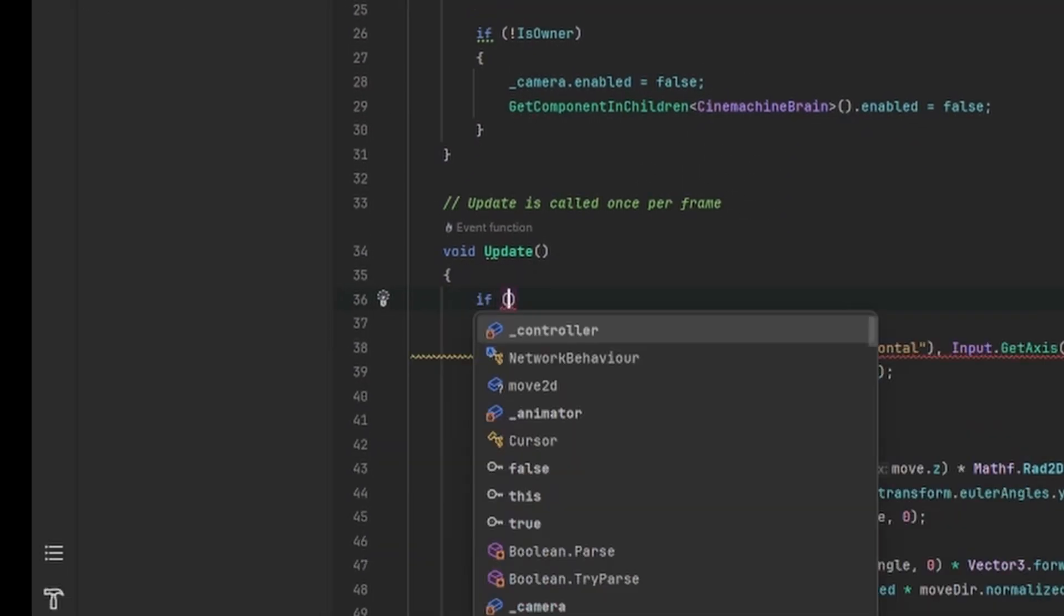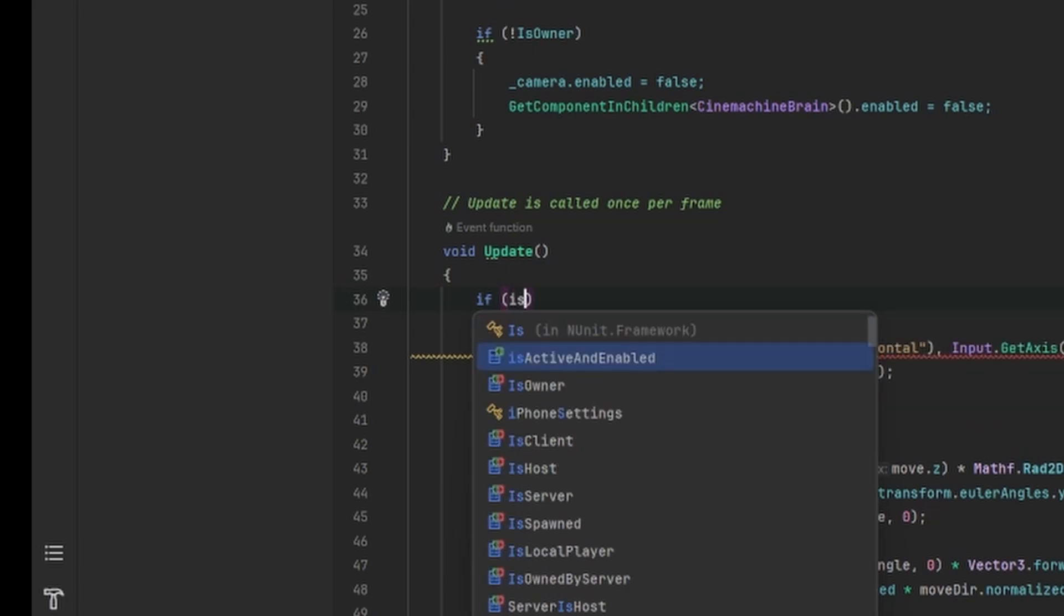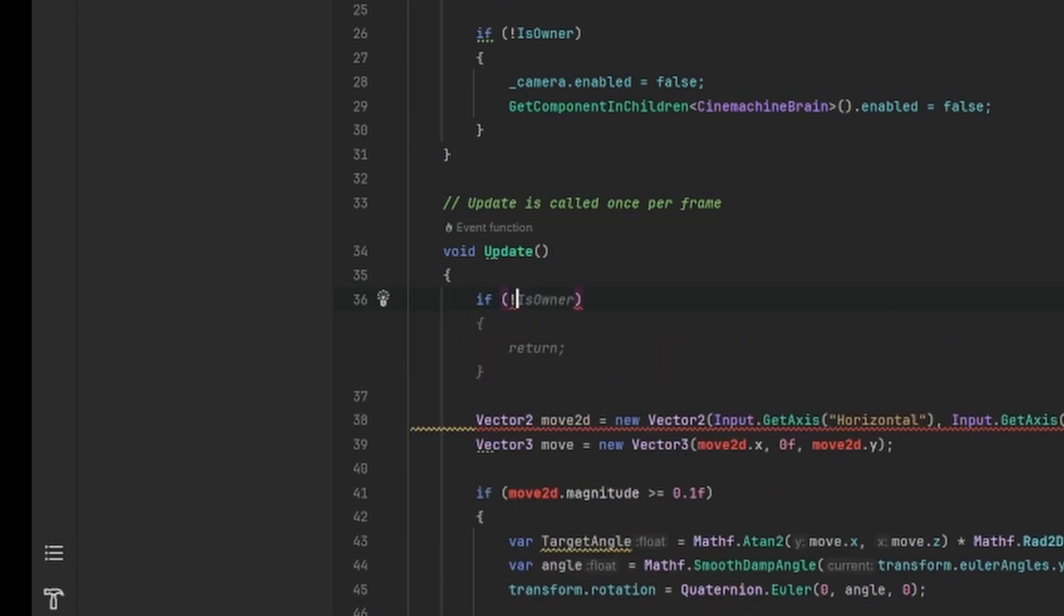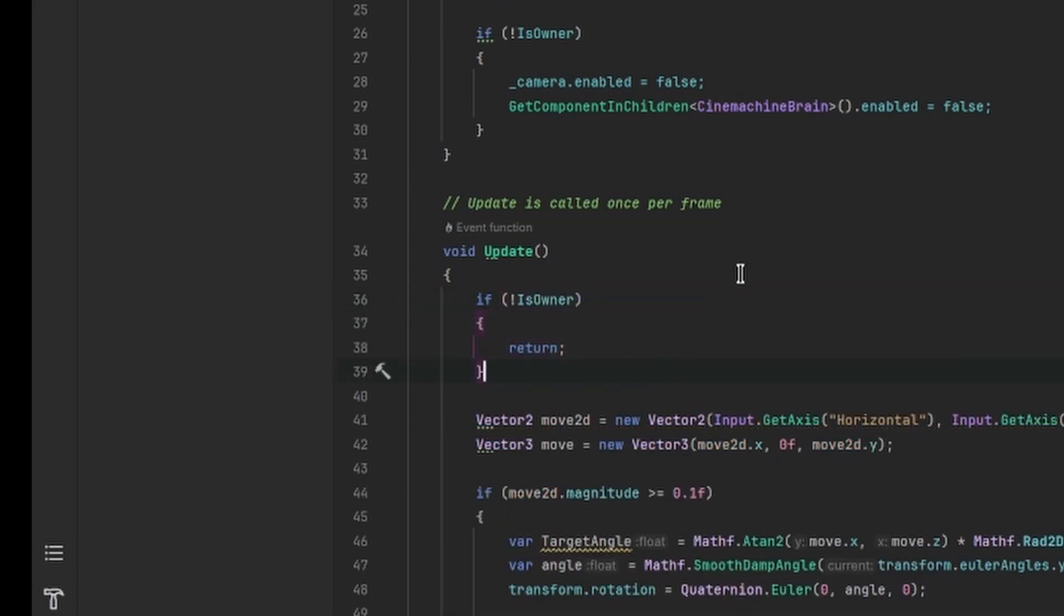And most importantly, we're going to check if we are the owner in the Update method, so we can only move the player if we are the owner.